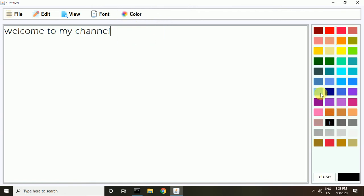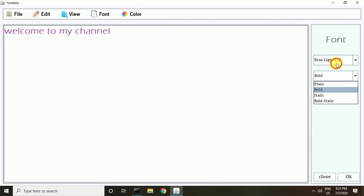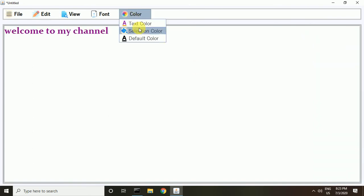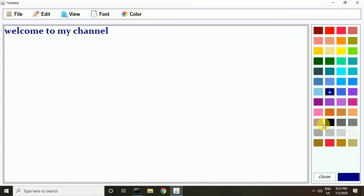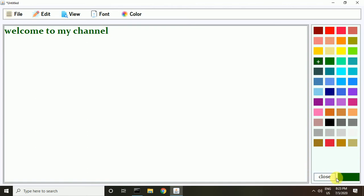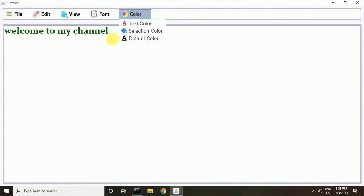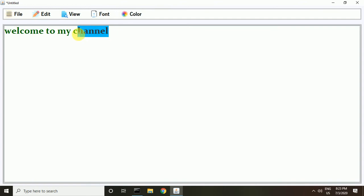You can change text color from here. I choose this color — okay, perfect. You can see the text color is changed. You can also change the selection color; this is the default selection color and I change it, choosing this one, and click OK.